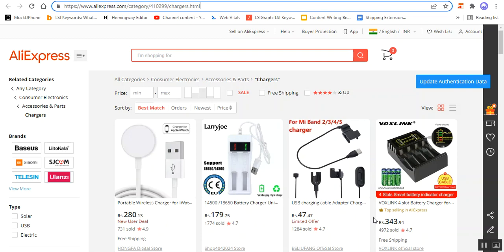Using this particular add-on — the CSCart AliExpress dropshipping add-on — you'll be able to import products from AliExpress directly into your store and you can start selling those products at your store very easily.